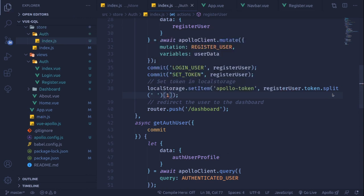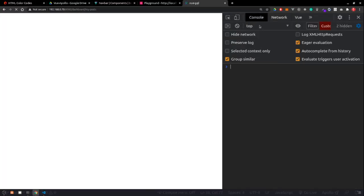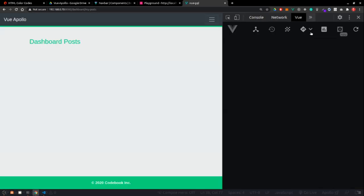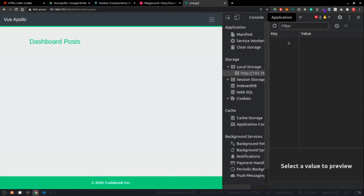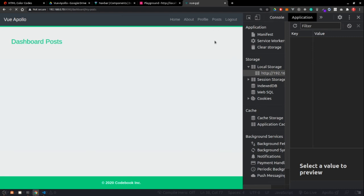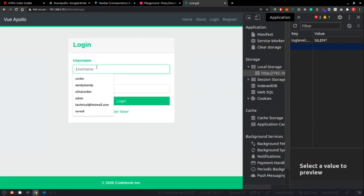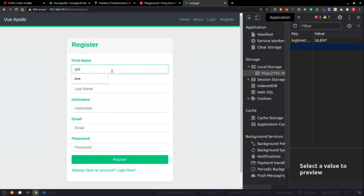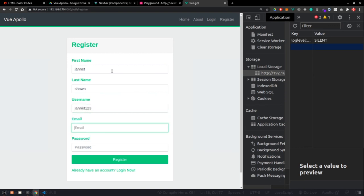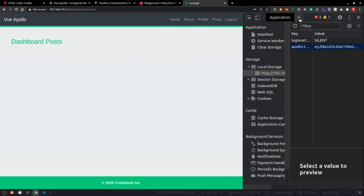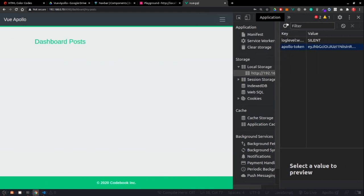To test the fix, we log out, go to the application storage tab, delete the token, and reload. The user is no longer authenticated and we see the login/register routes again. Creating a new user - janet sean, username janet123, janet123@gmail.com, password 123456789. After registering, the token is now being set without the bearer prefix.